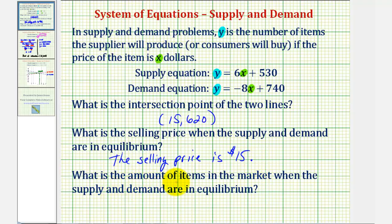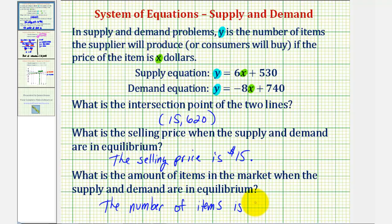For the last question, the amount of items in the market when supply and demand are in equilibrium is the y-coordinate of the point of intersection, which is 620. So the number of items is 620 when supply and demand are in equilibrium. I hope you found this helpful.